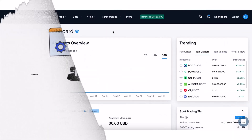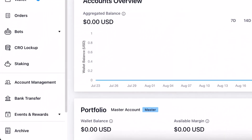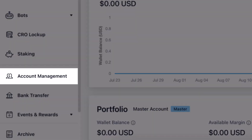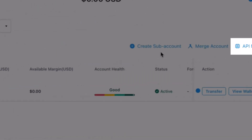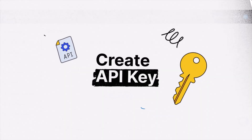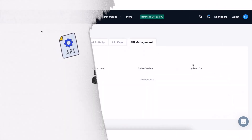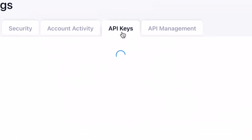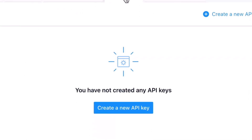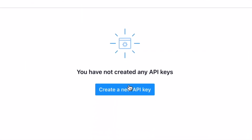Time to manage those API keys. From your profile, access the API management page. Within the API keys section, tap on the Create a New API Key button.